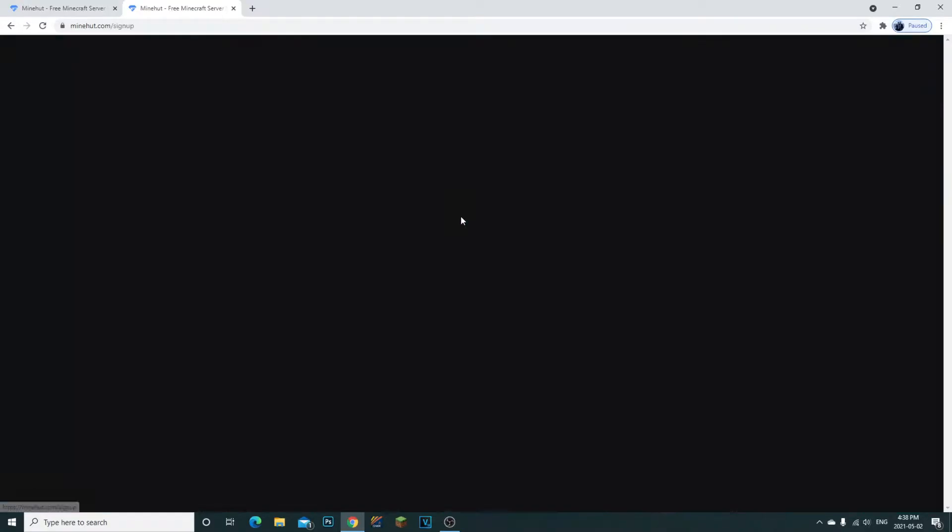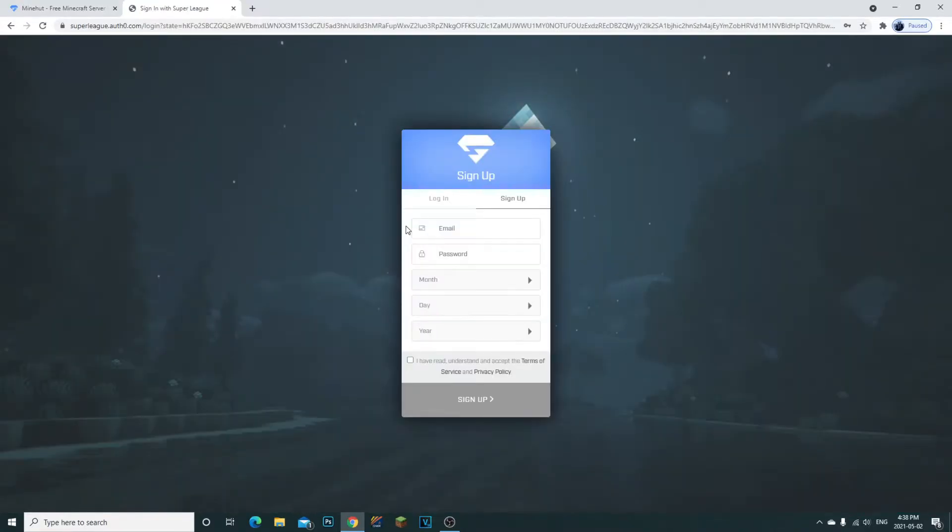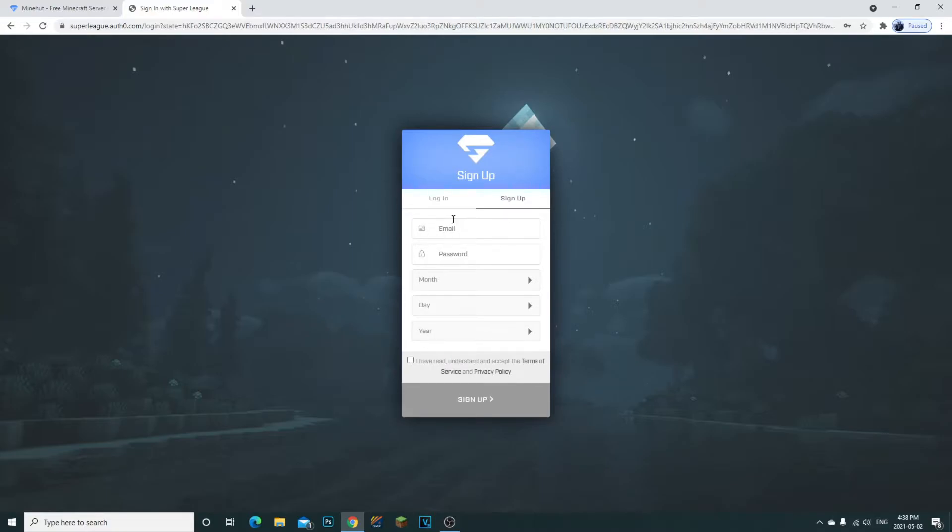The first thing you're going to want to do is sign up if you haven't already. You're going to enter your email, password, and date of birth, then click 'I have read, understood, and accept terms of service.' It's going to ask you to confirm the email you've entered.